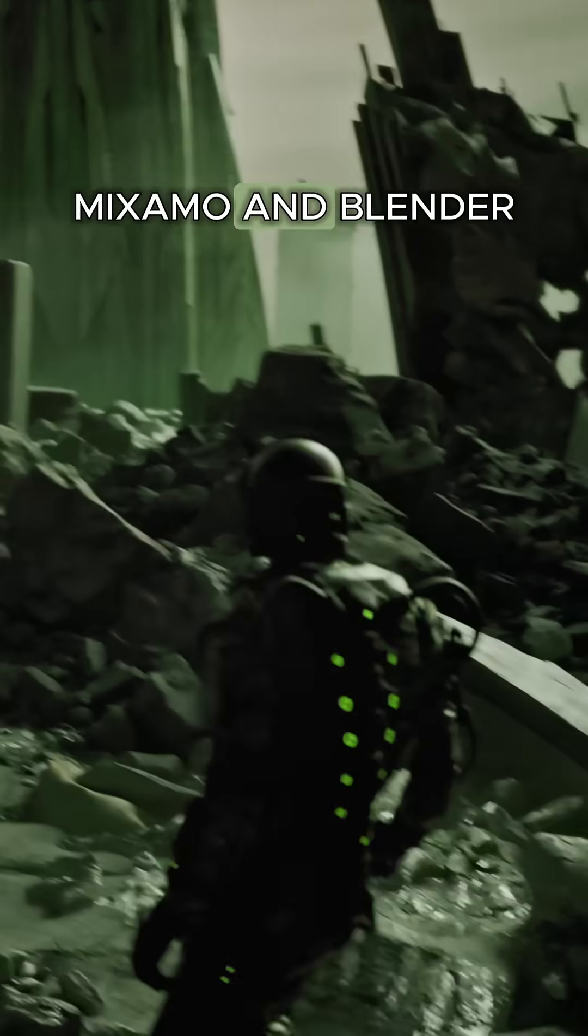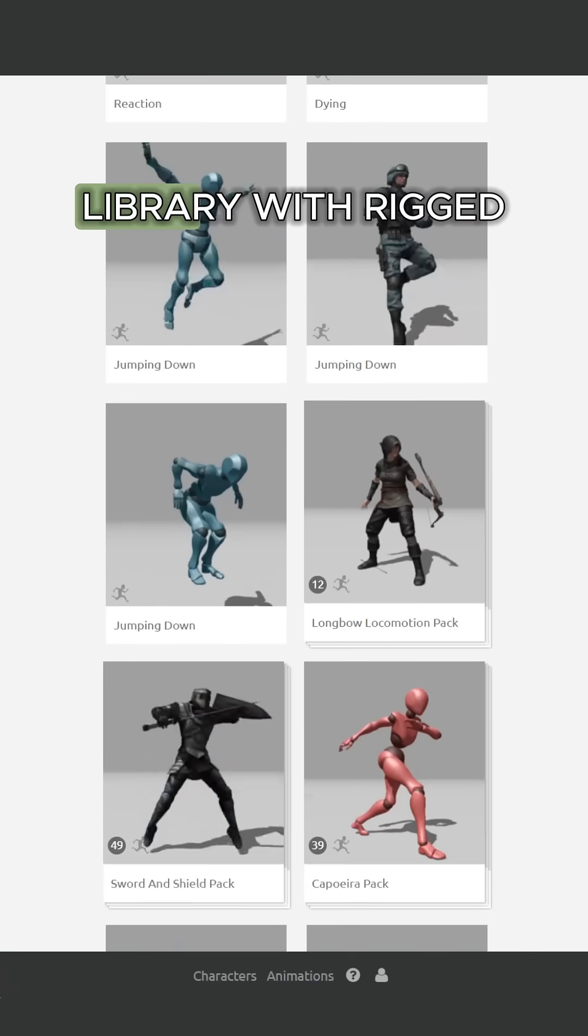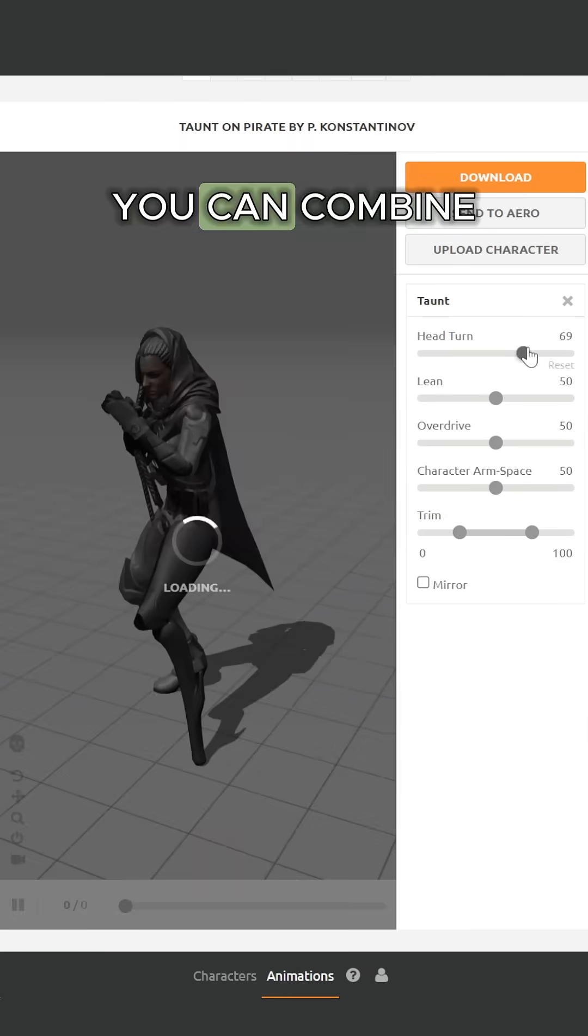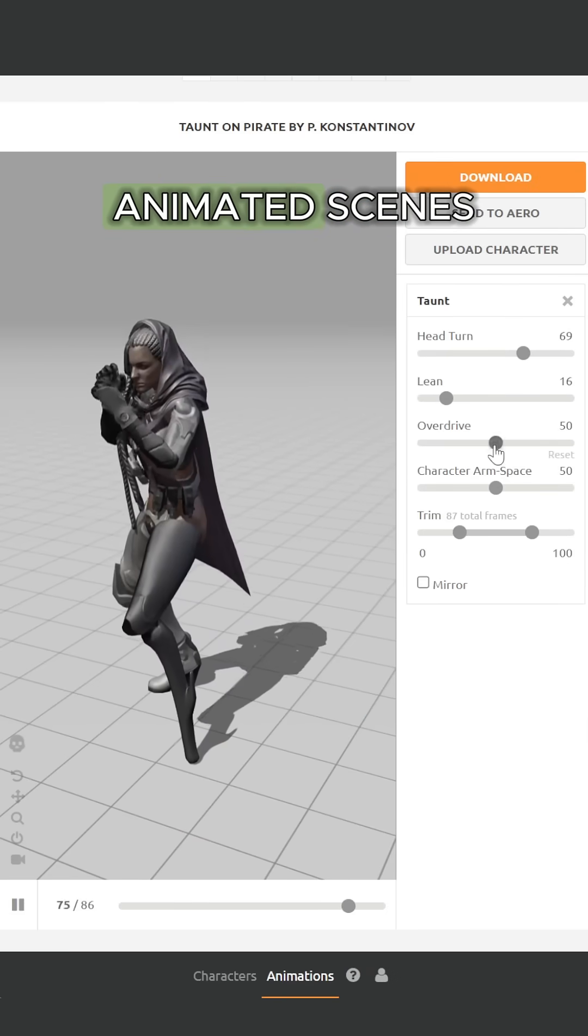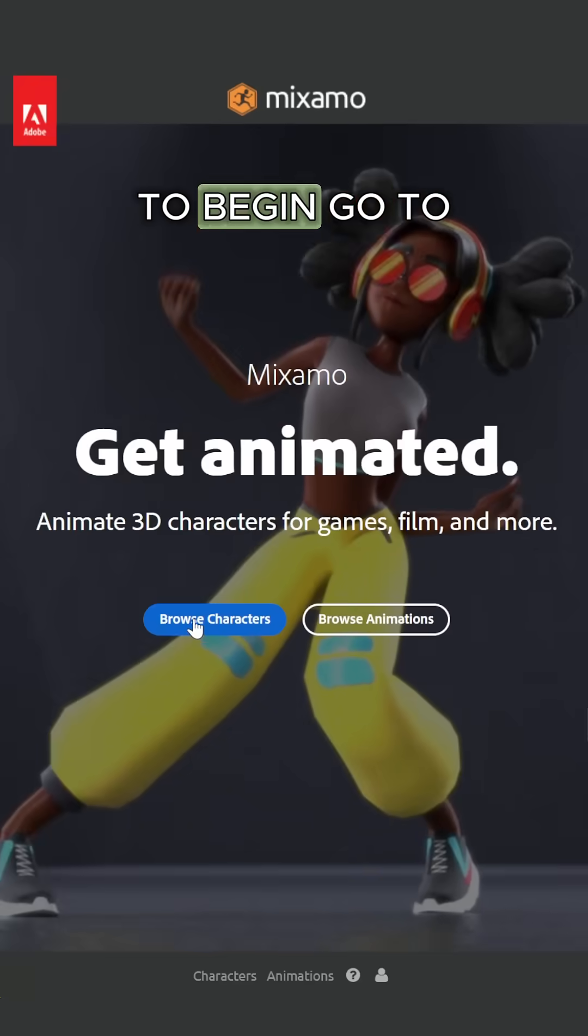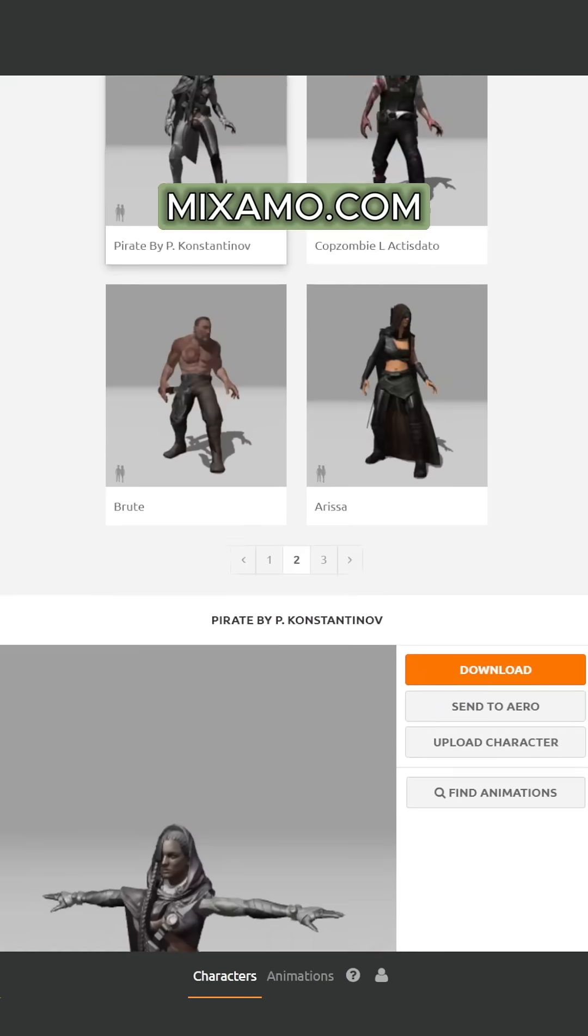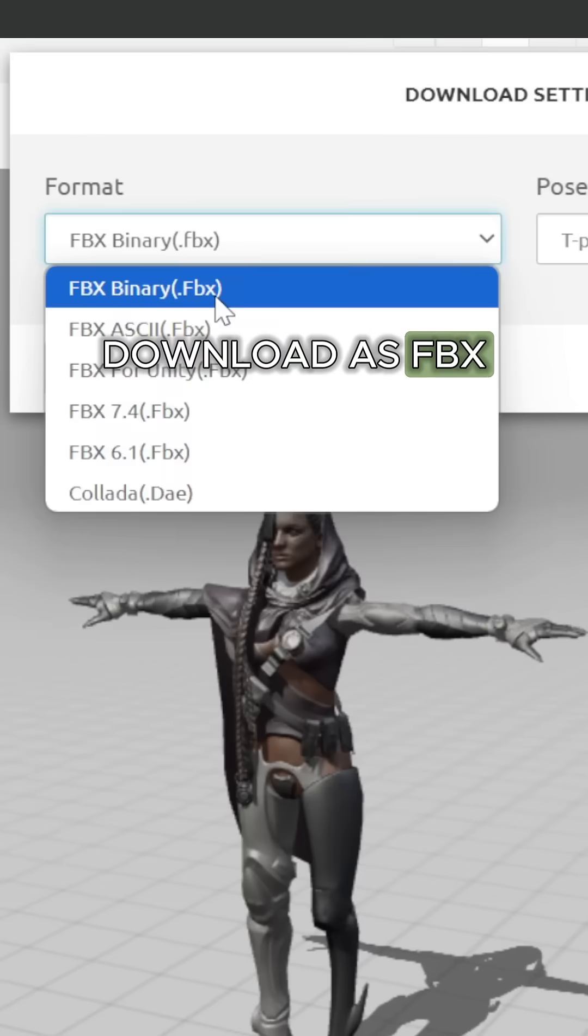How to quickly animate characters using Mixamo and Blender. Mixamo is a free library with rigged characters and animations you can combine in Blender to create full animated scenes. To begin, go to Mixamo.com, choose a character, and download as FBX with T-pose.